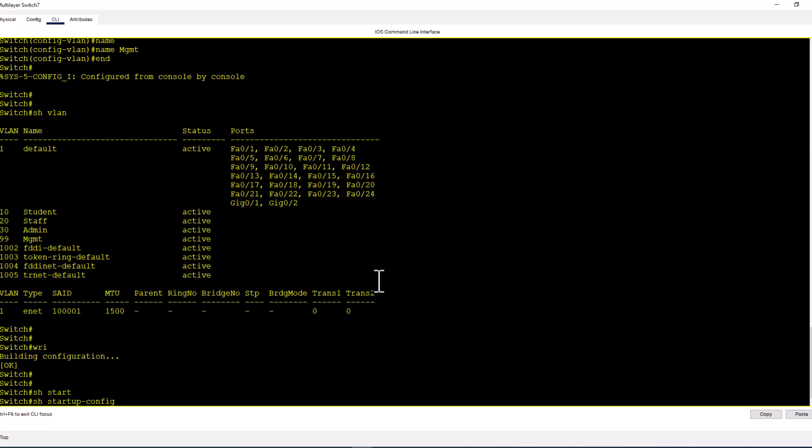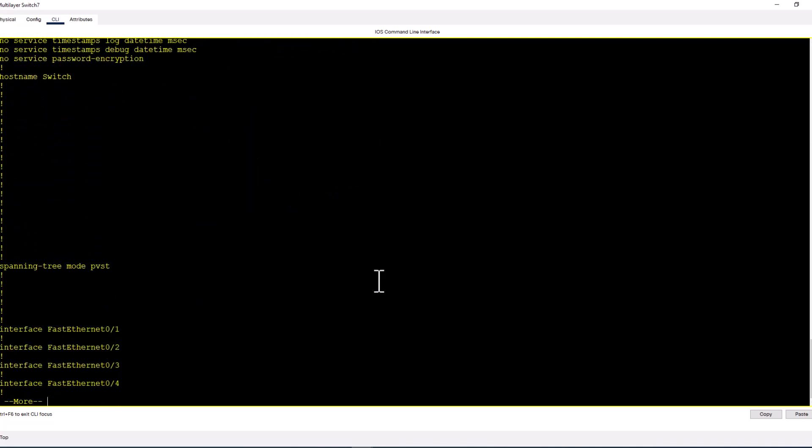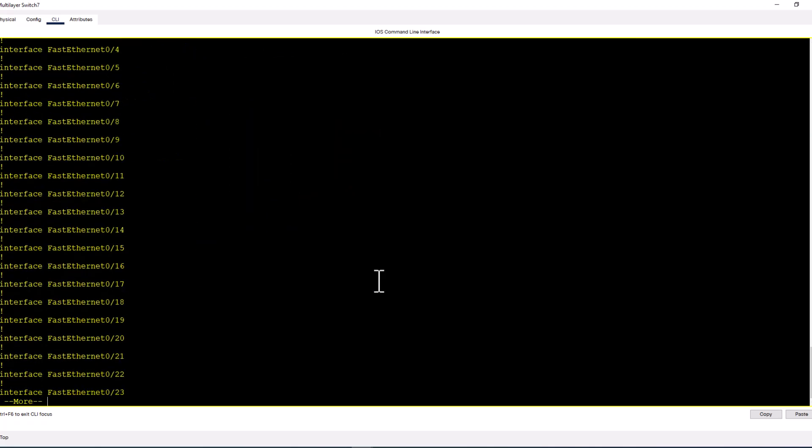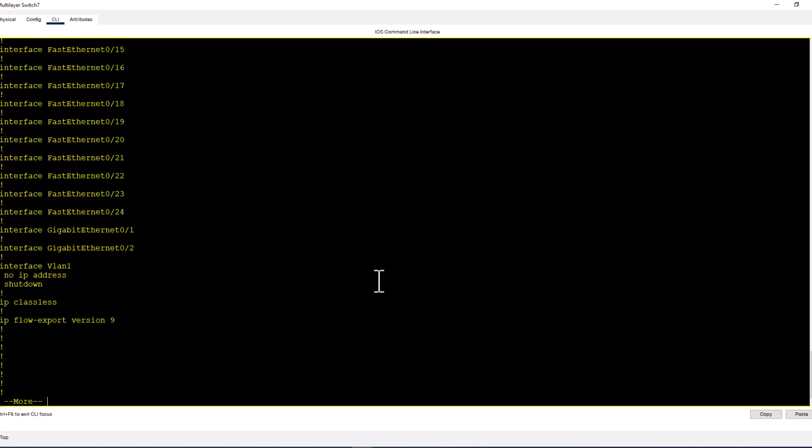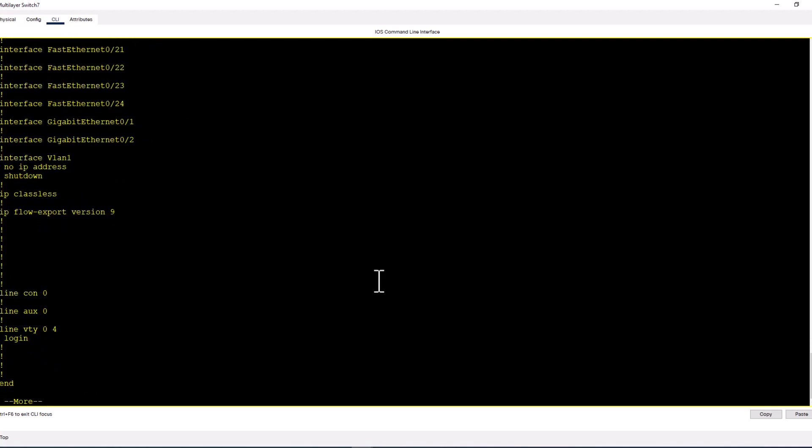When you do a write mem, the running config will be saved as the startup config, so you can take a look at the startup config and make sure you have all these VLANs defined on the switch.